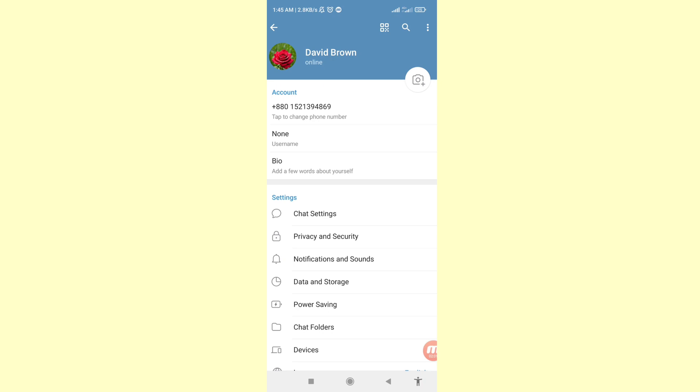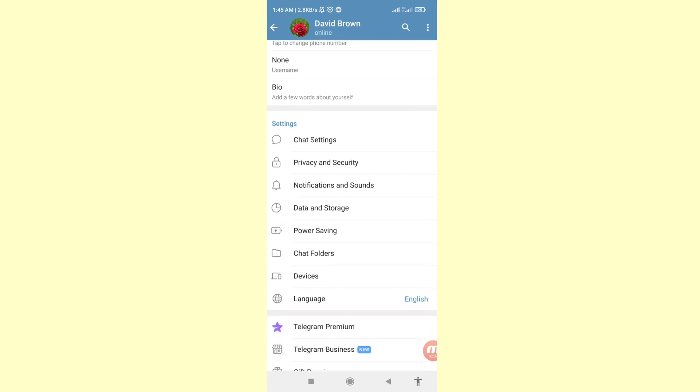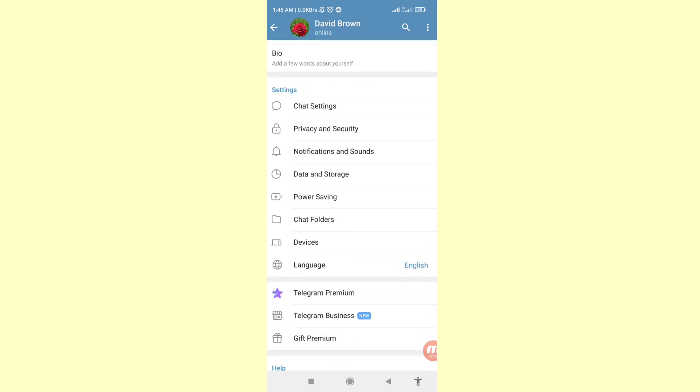Then scroll down. You'll see Chat Settings, Privacy and Security, Notifications and Sound. Choose and open Privacy and Security, so click on it.